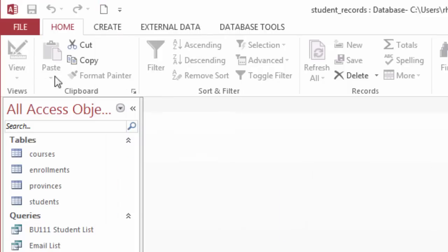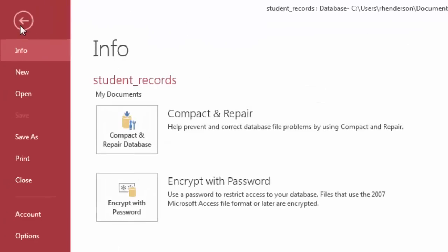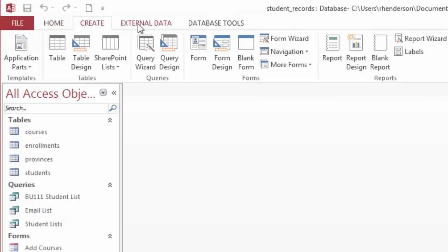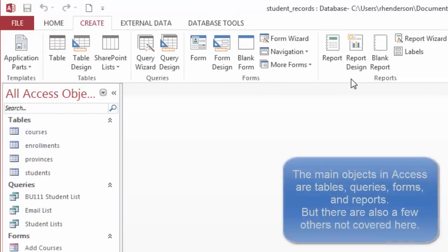We have the ribbon at the top of the screen with the file tab. When I click on the file tab, it brings up this full screen where I can save and create new databases or open existing databases. I can click back to get to the main tab. The home tab has groups like views, clipboard, and sort and filter. There's the create tab where we can create tables, queries, forms, and reports.